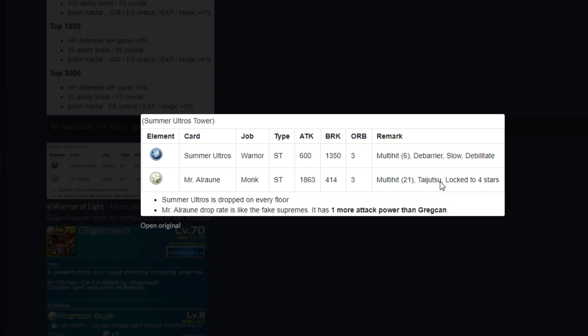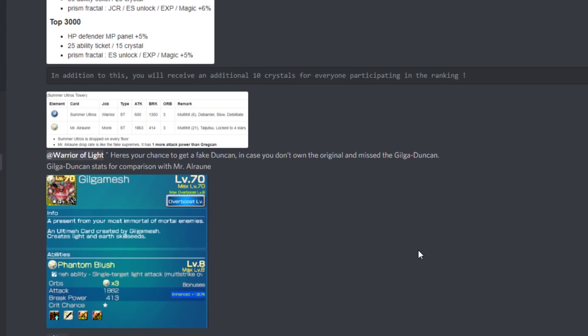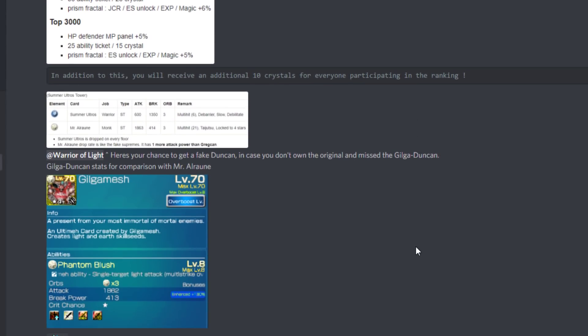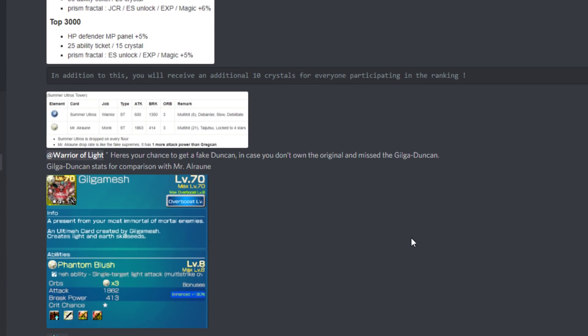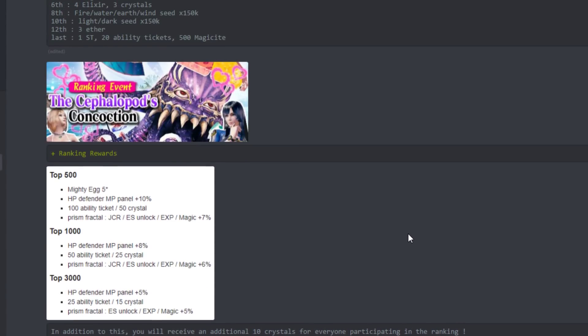The Summer Ultros card is for Warriors. It actually looks pretty decent honestly - 600 attack, 1350 break, but it's a multi-hit that hits six times. It adds barrier, slow, debilitate. Not that bad. Warrior is going to make very good use of that card.